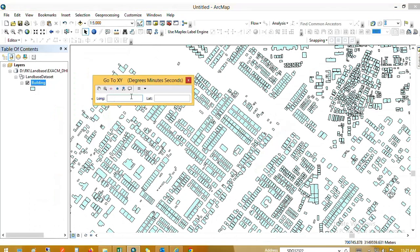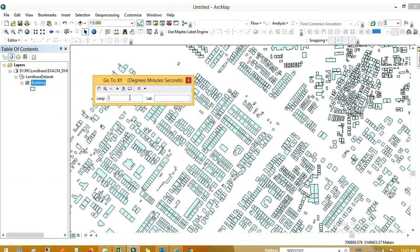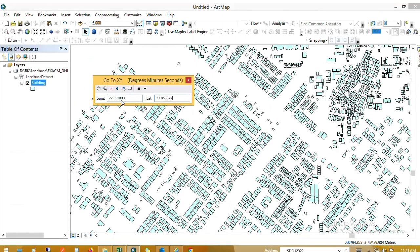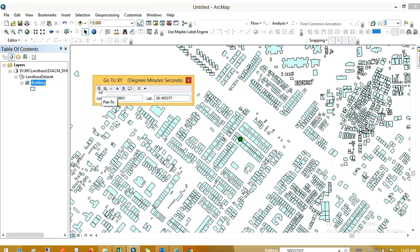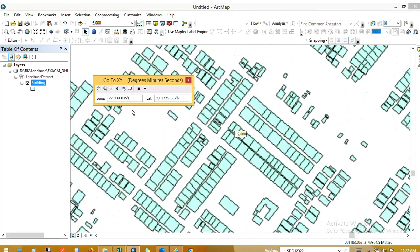If you want to identify latitude and longitude, go to XY and select the longitude field, then put in the longitude value. Select the latitude field and put in the latitude value. After you find a point, if you want to write a display on the point.